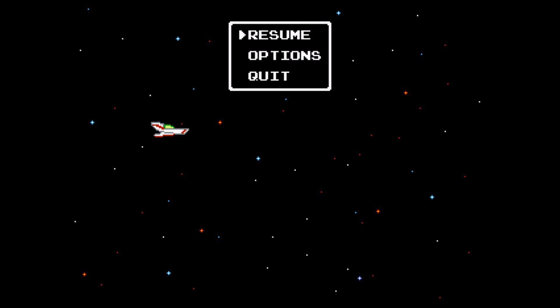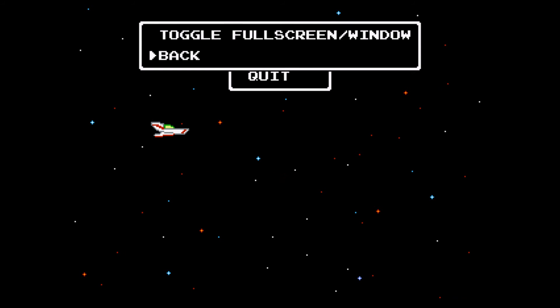It still has game states, menus. I'm controlling this with a PS3 controller, and input works really smooth.